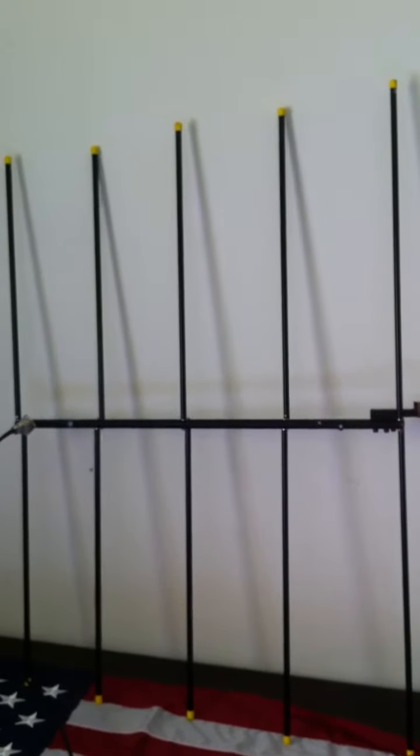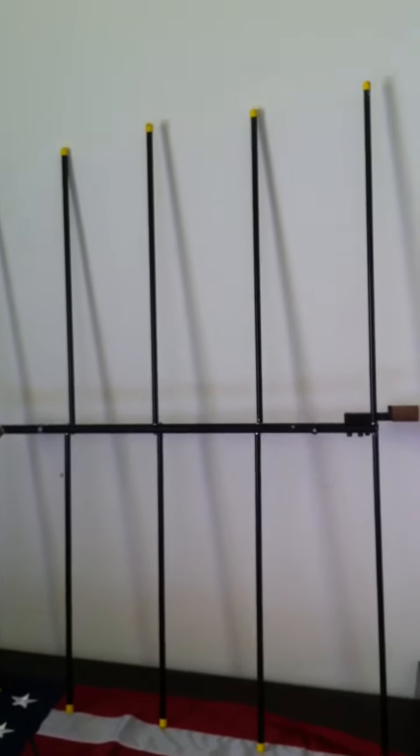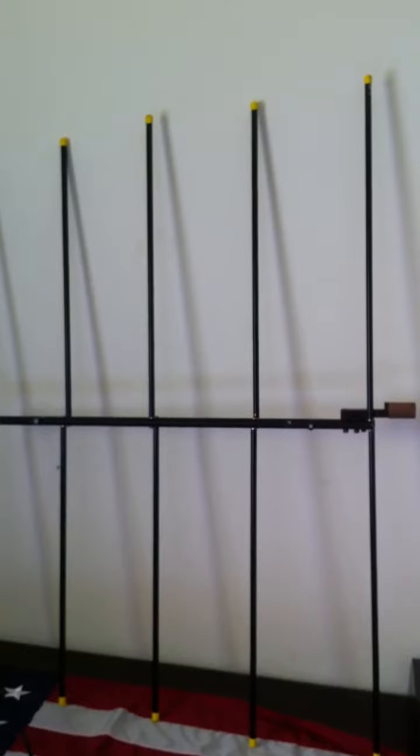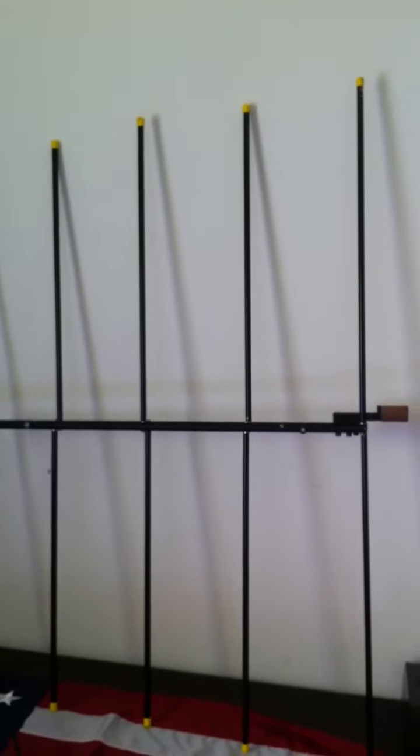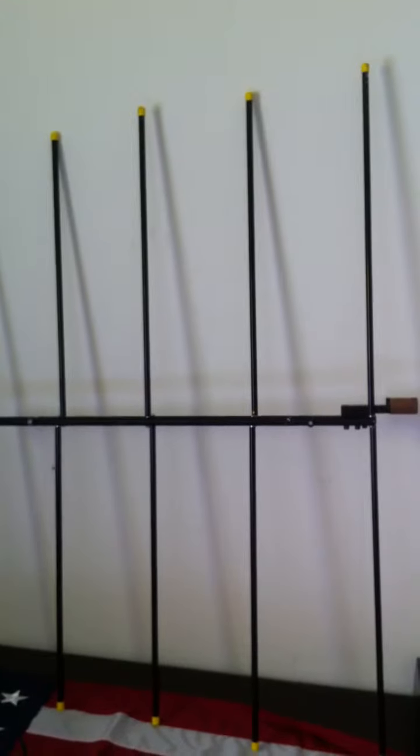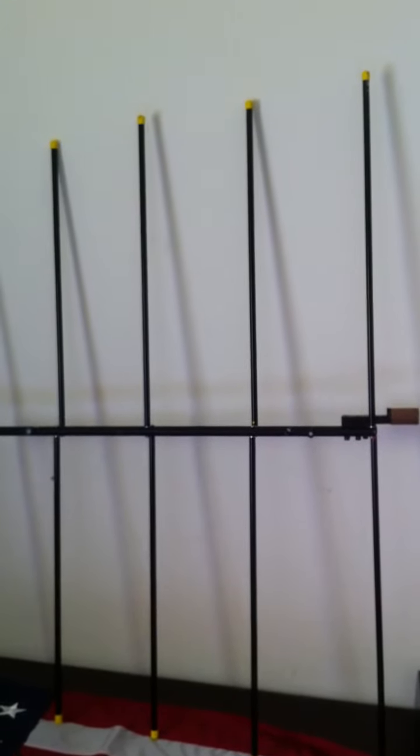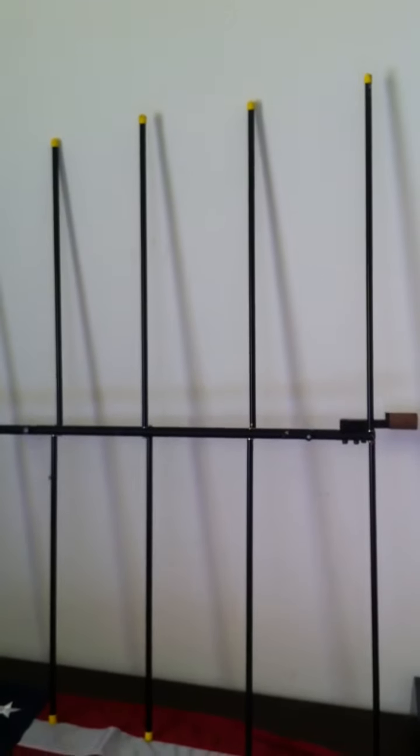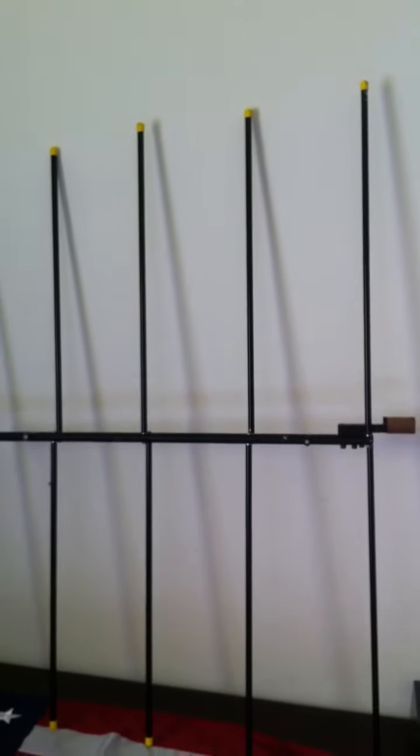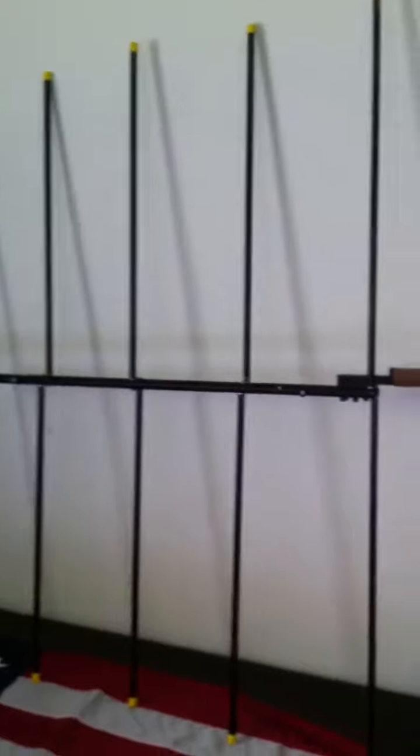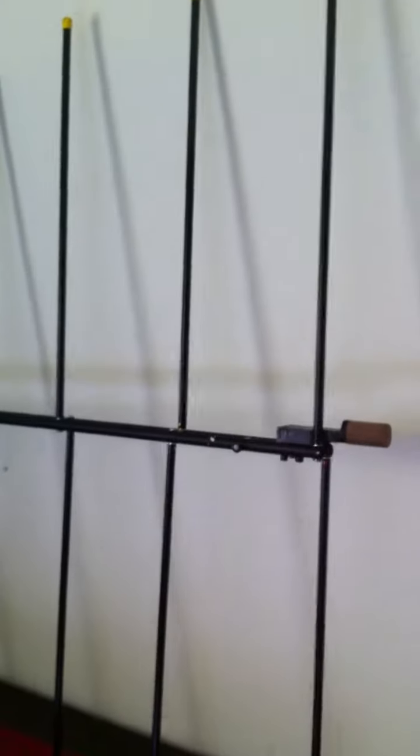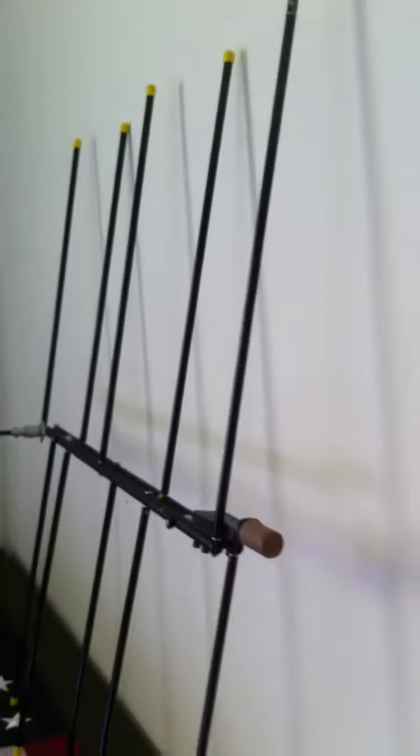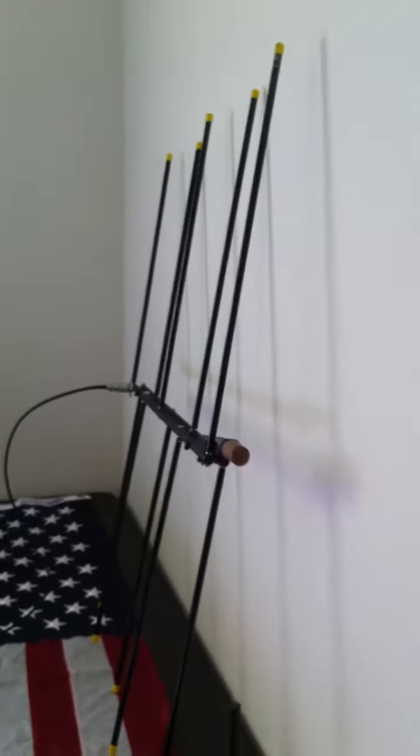Hey YouTube, Mark here at the KB0TPZ radio station again with a quick review of a beam antenna. I believe this one's 2 meter 440. I'll show you the different elements there.